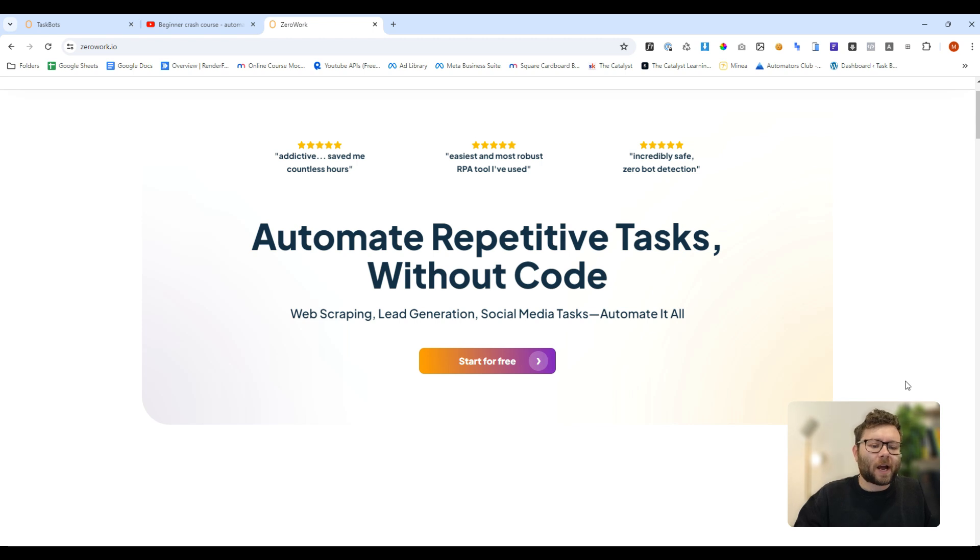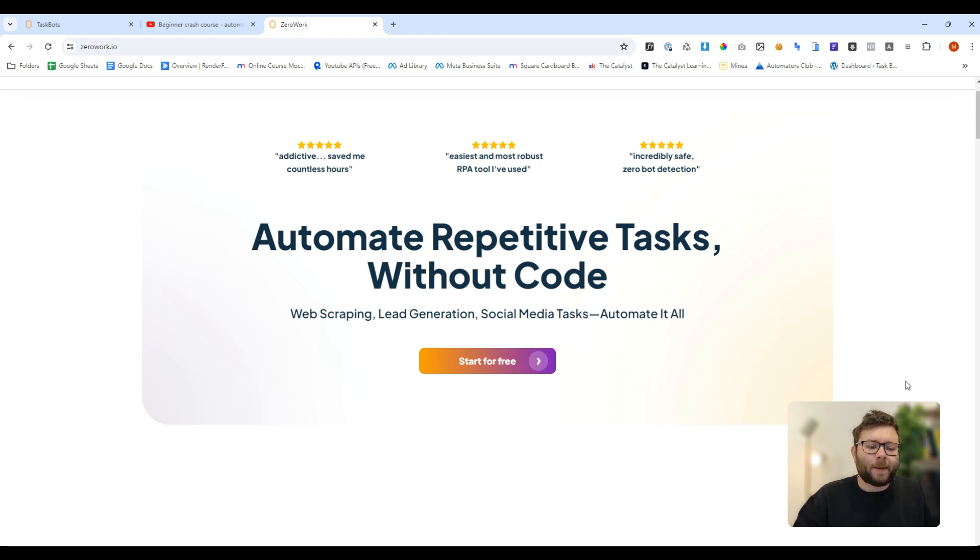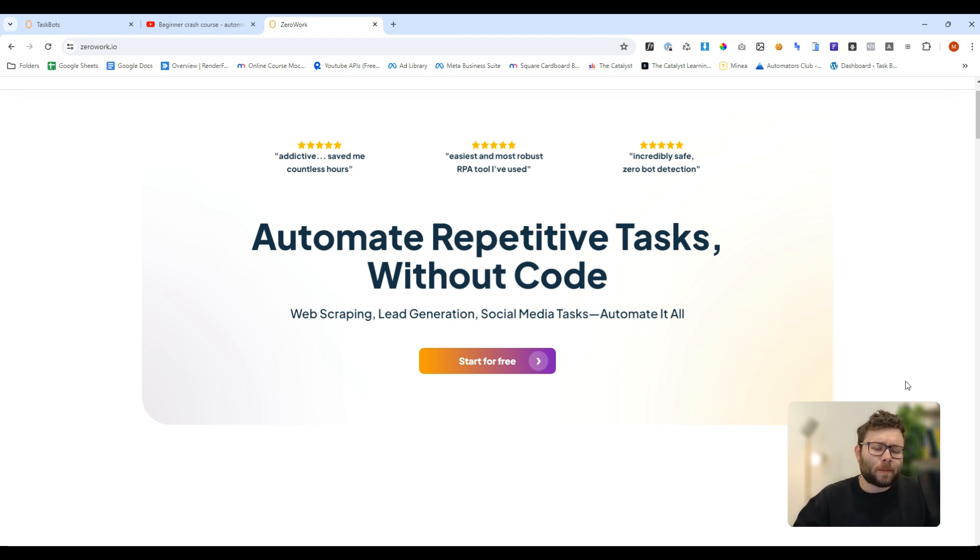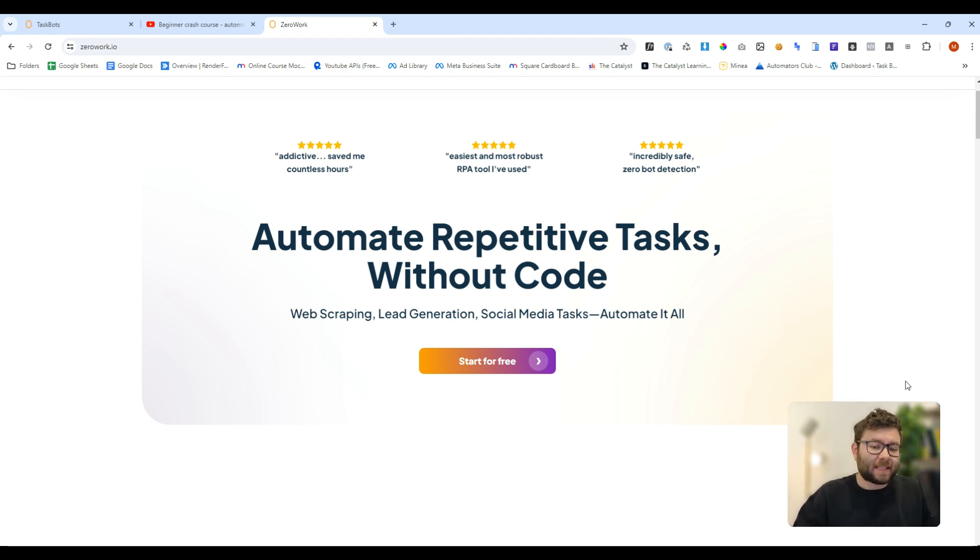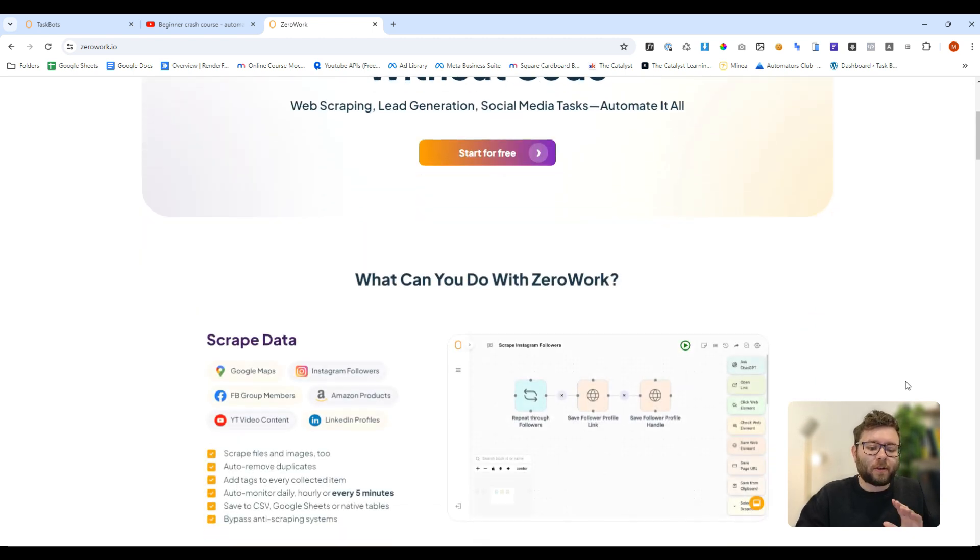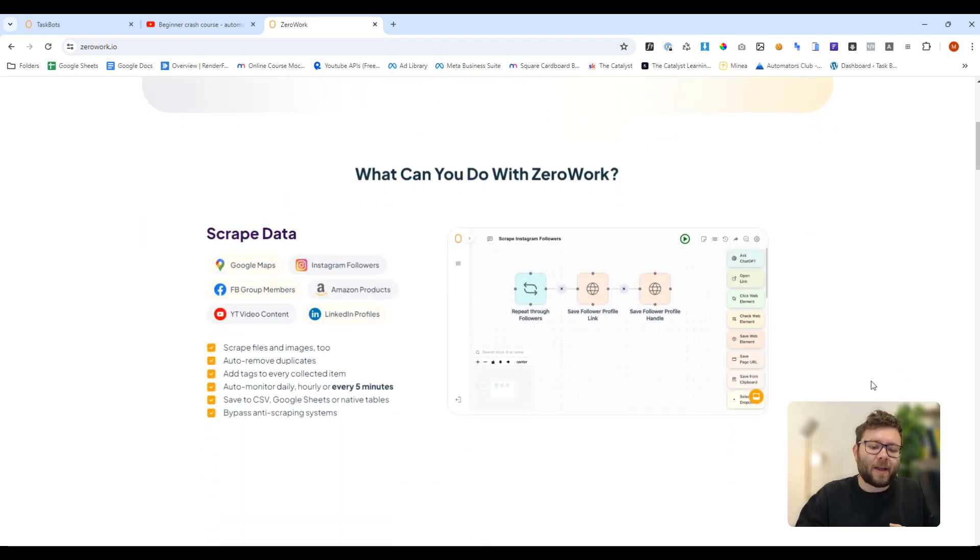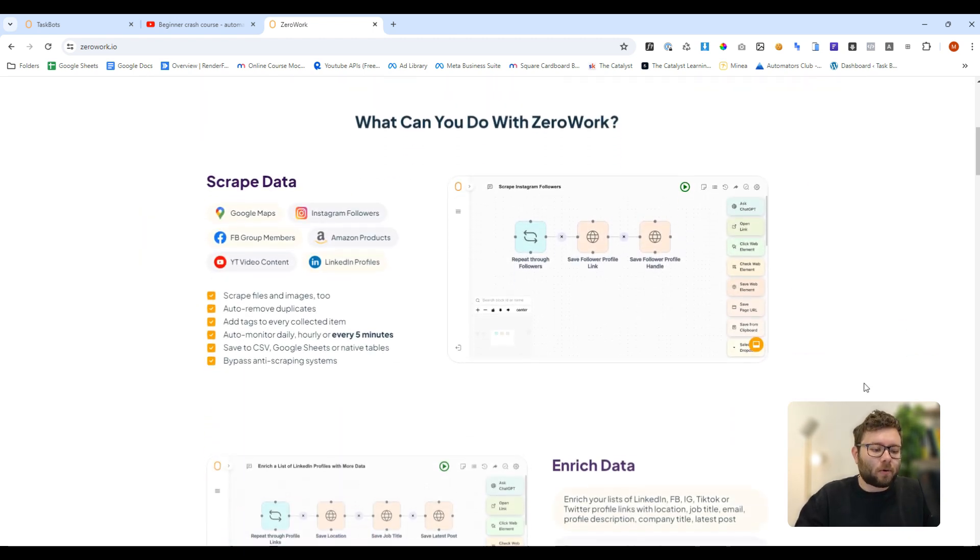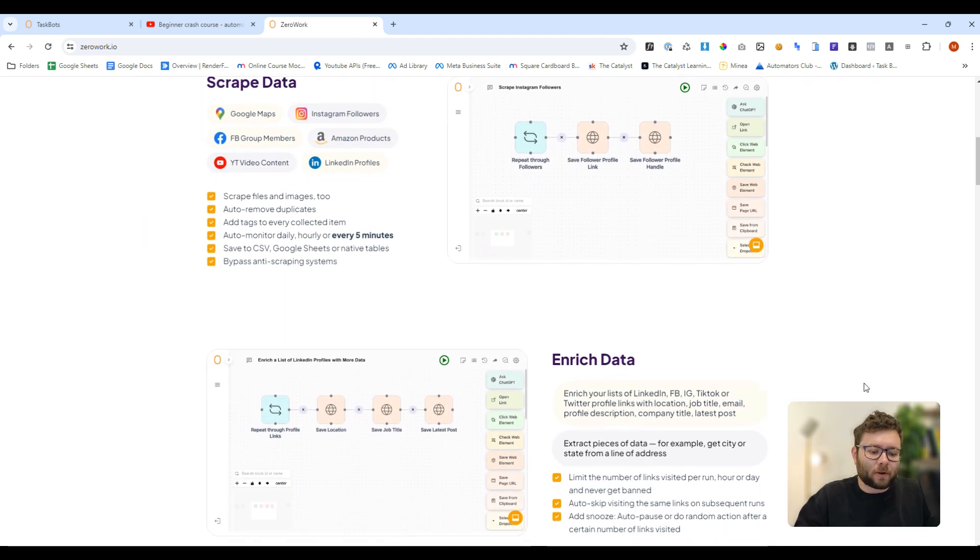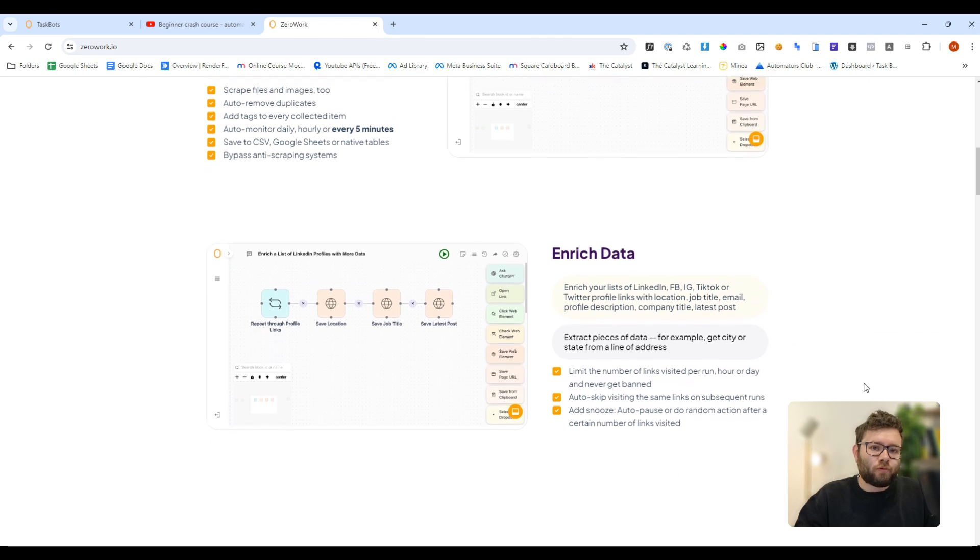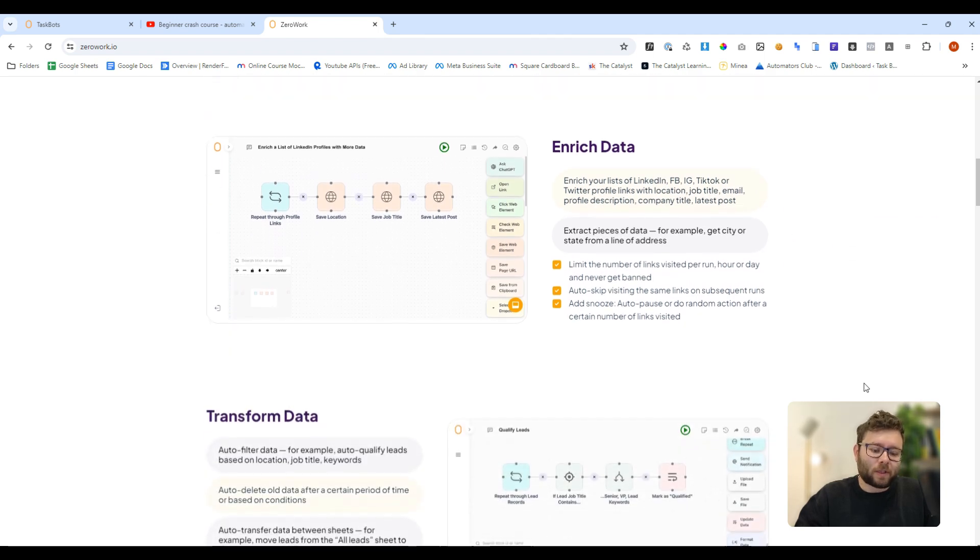XeroWork will help you automate repetitive tasks without code, meaning if you want to scrape websites or automatically reply to people on, let's say, LinkedIn, you can do just that. You can set up your very own little automation bots and it will run the way you want it to.